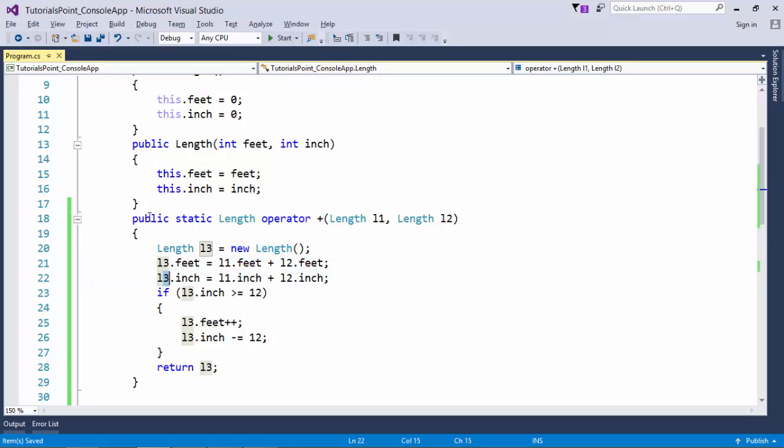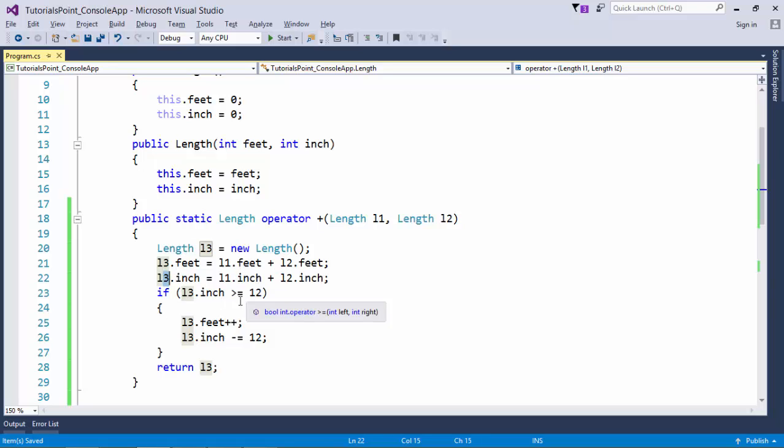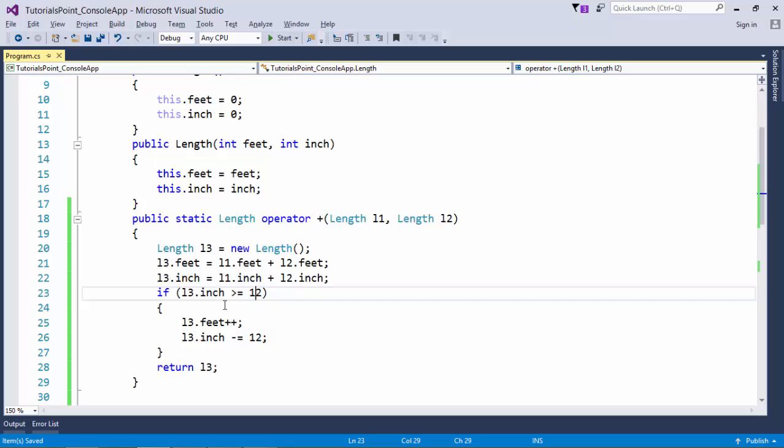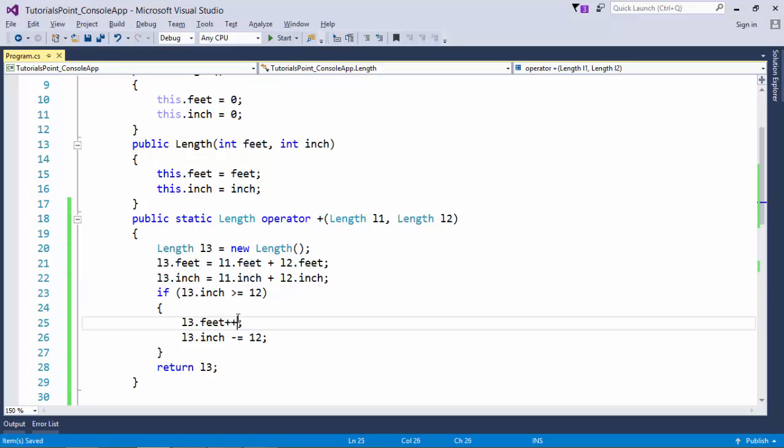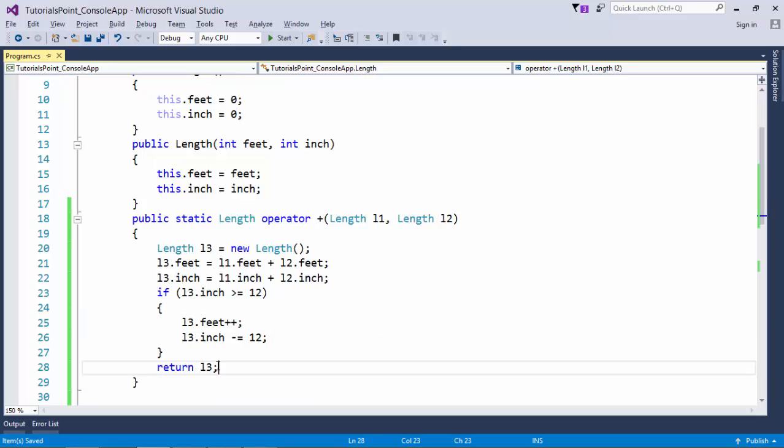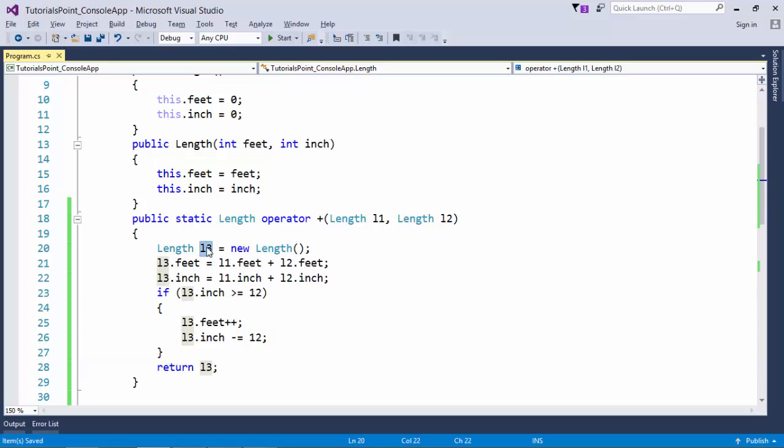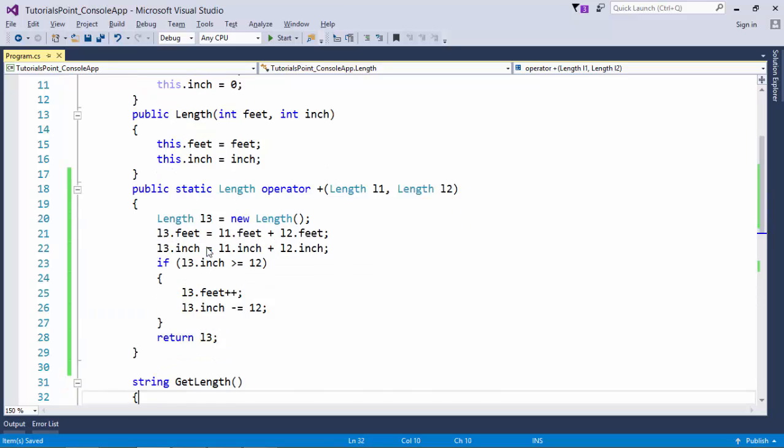Here you can see it's very straightforward code. I have taken another object called l3. I will add both the feet, will assign to feet. I will add both the inches and will assign to inch. Here you can see if the inches is greater than 12, I will make an increment in the feet and I will decrease the inches by 12.